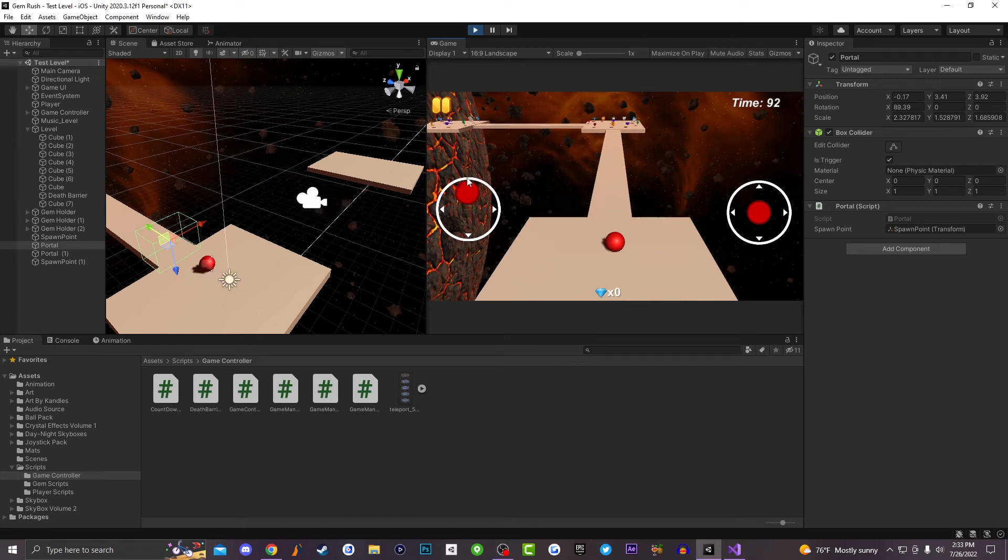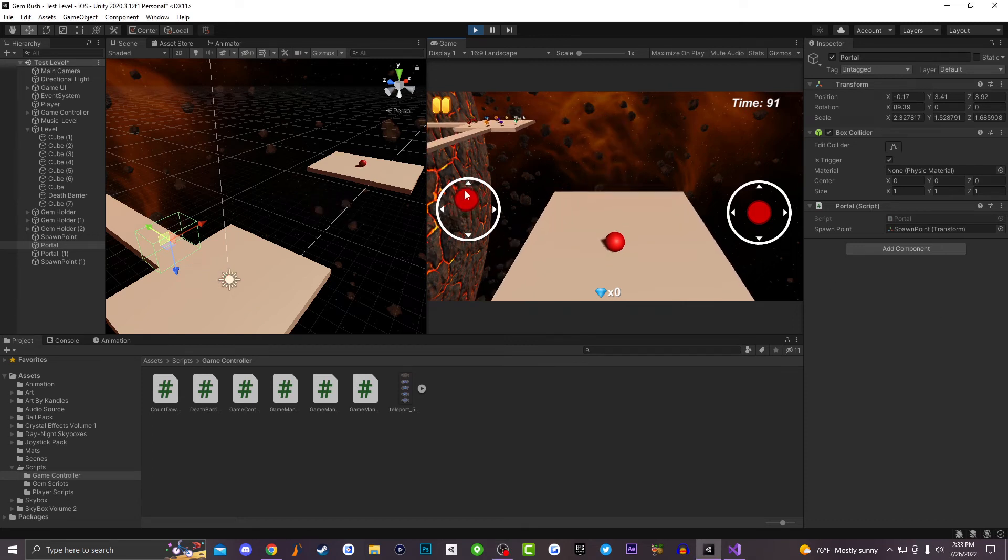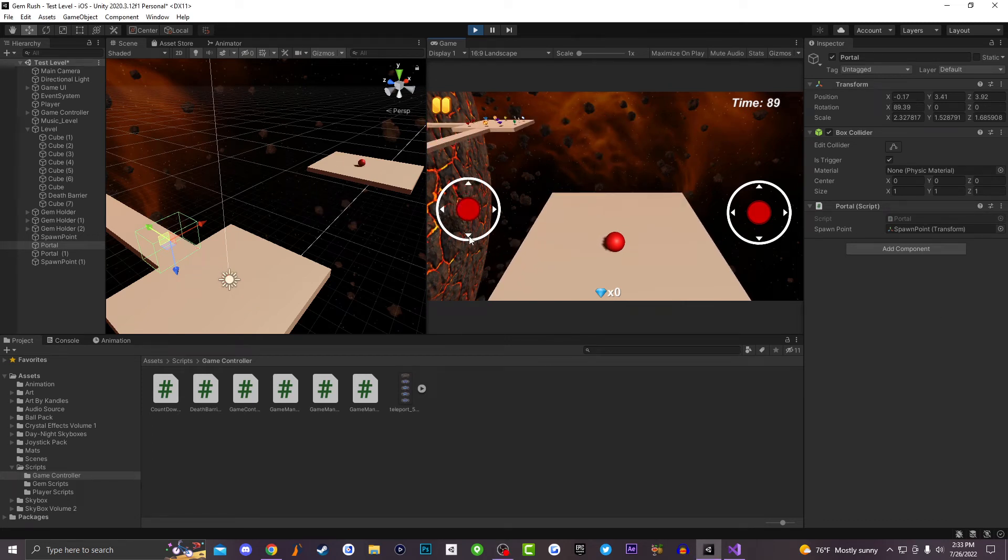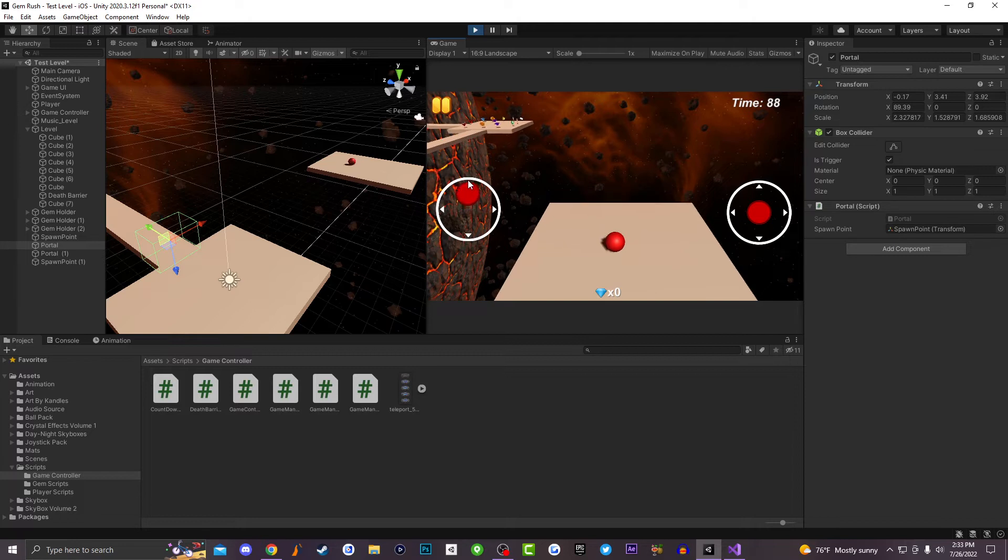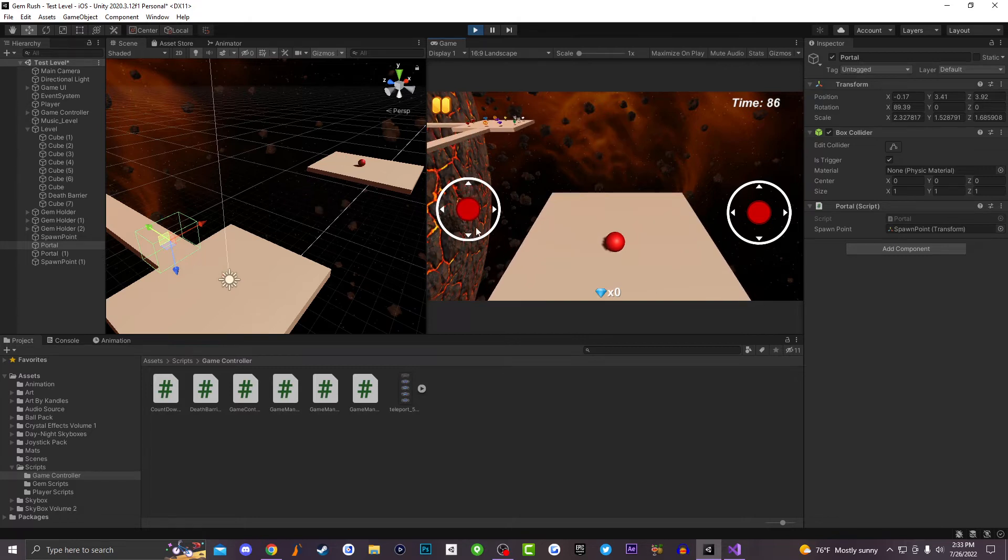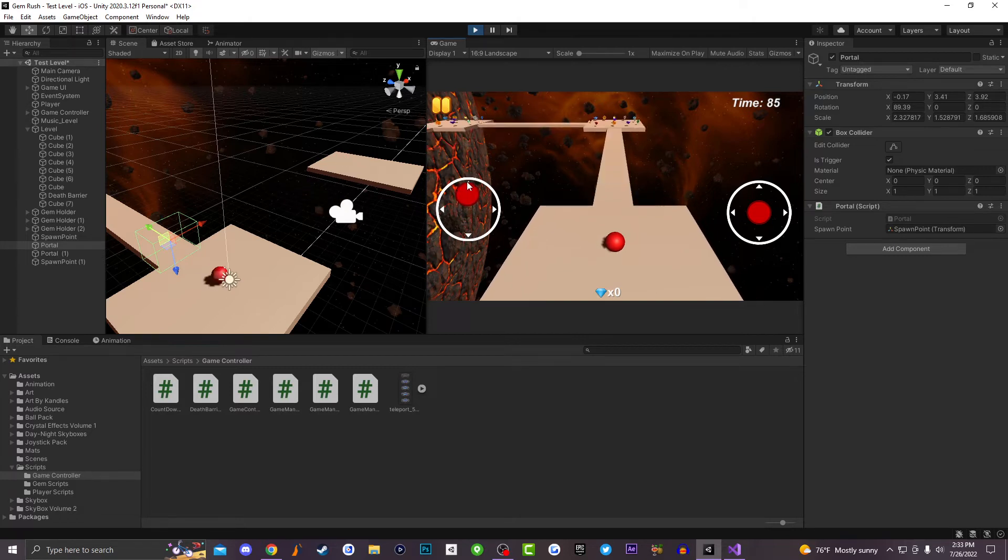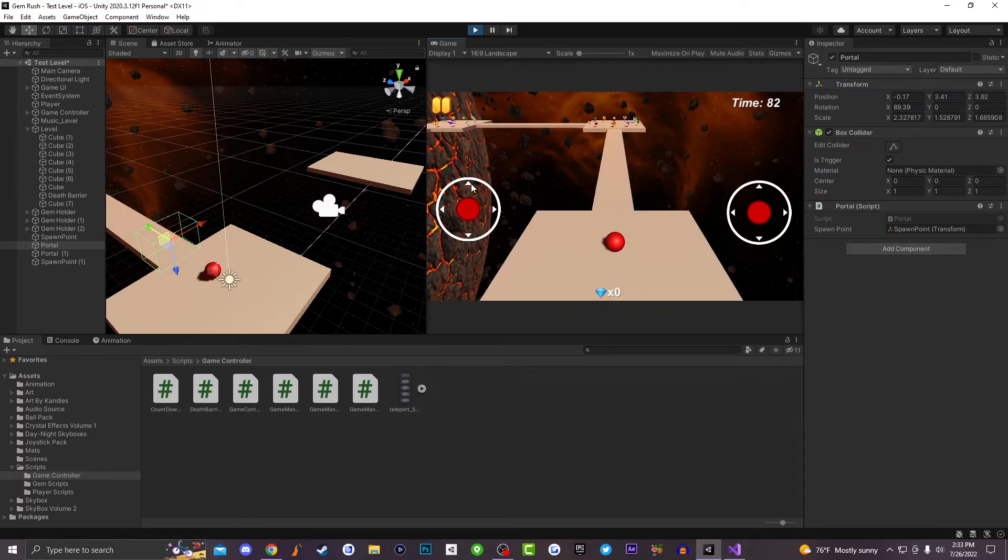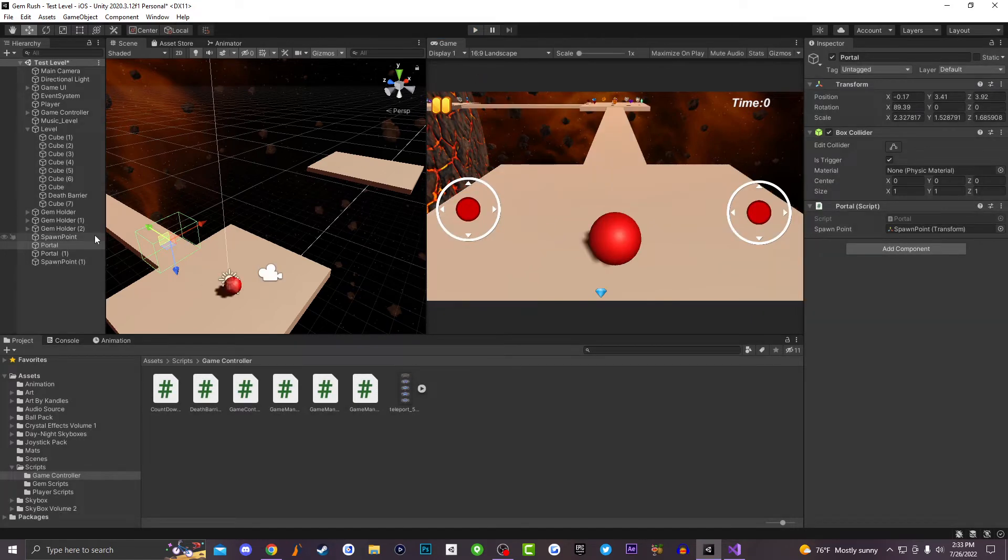Yo what up everybody, welcome back to Fagoso Entertainment, it's your boy Reload back with a quick Unity 3D tutorial. Today in this video I'm going to be teaching you guys how to make a teleport slash portal system inside of Unity 3D. It's super easy, super simple, so let's jump right into it.